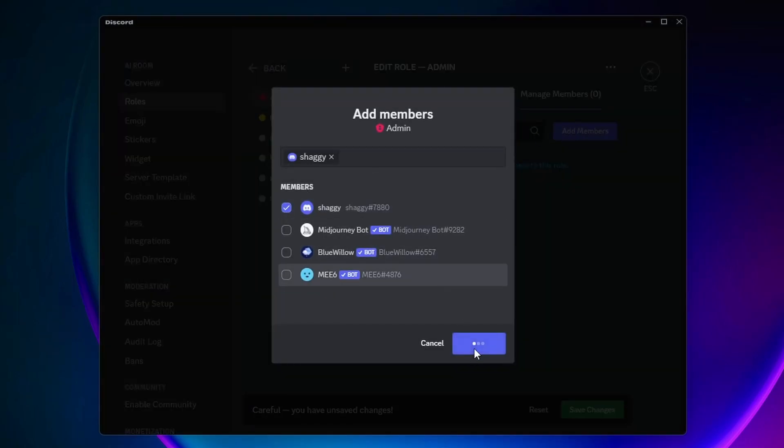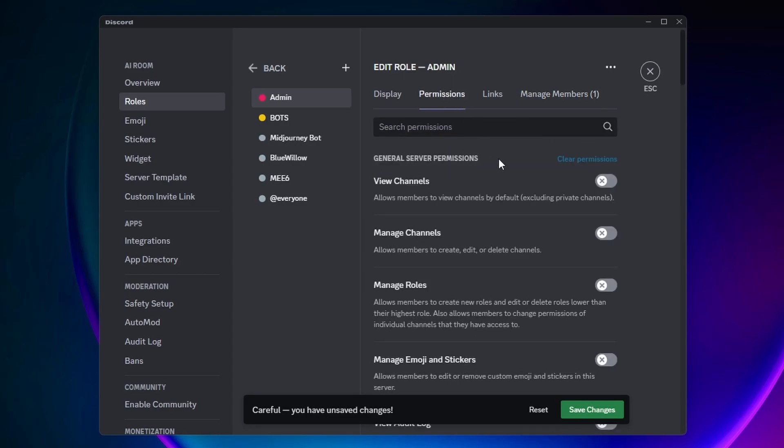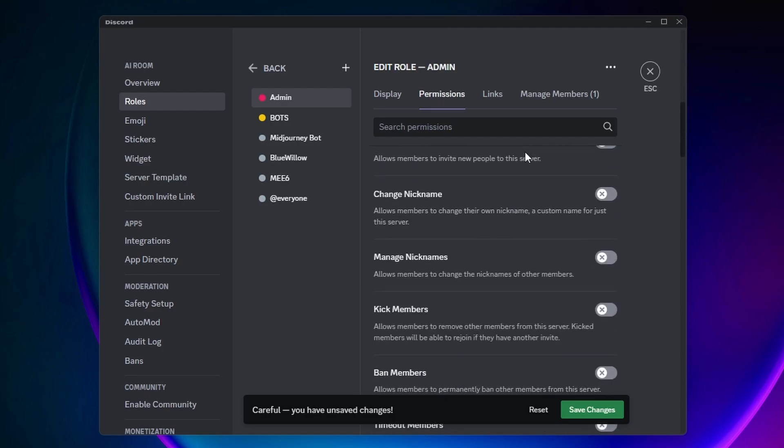Next, you want to come over and click on Permissions, and you can now add what permissions you want to this role. Since this is the admin role I'm creating, I would go ahead and tick on every permission.